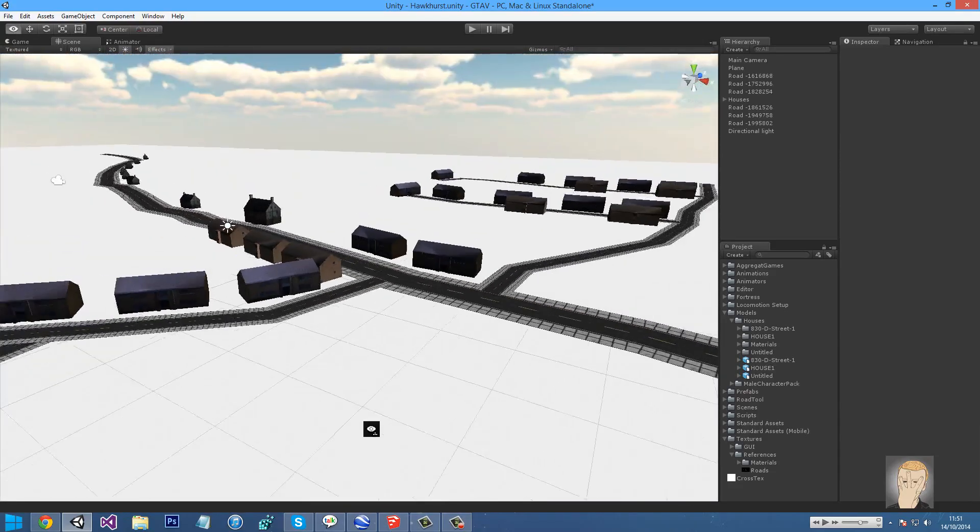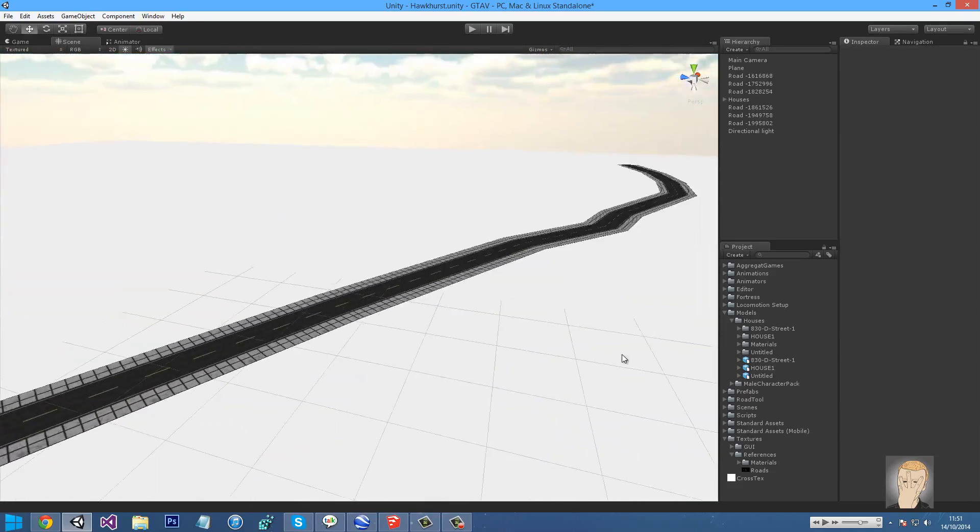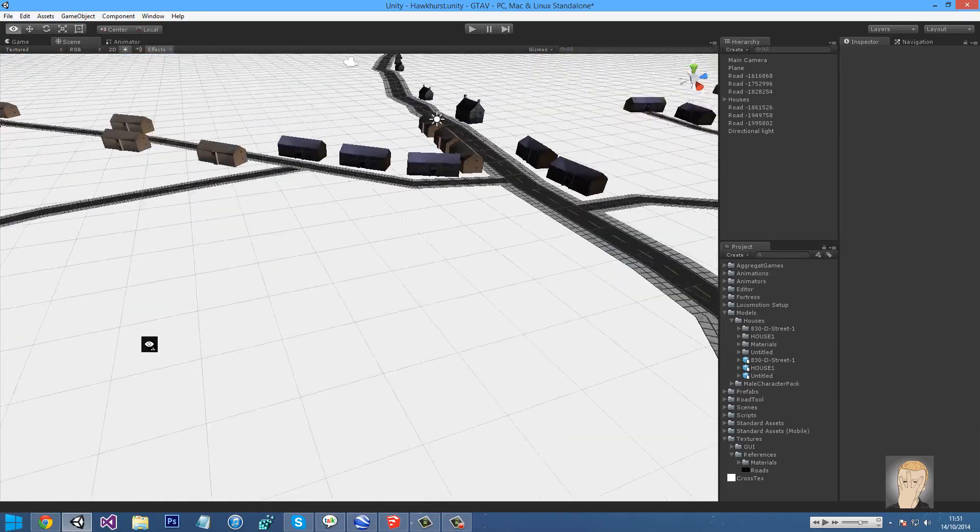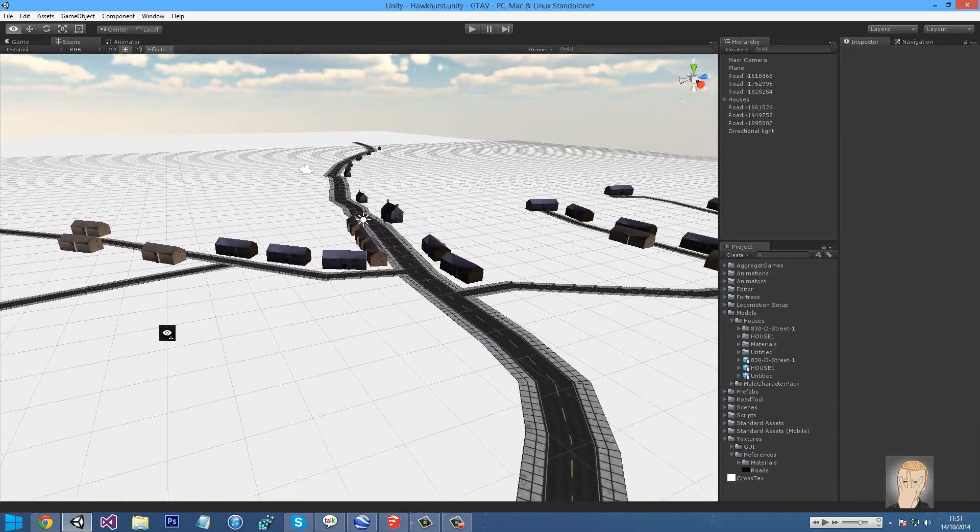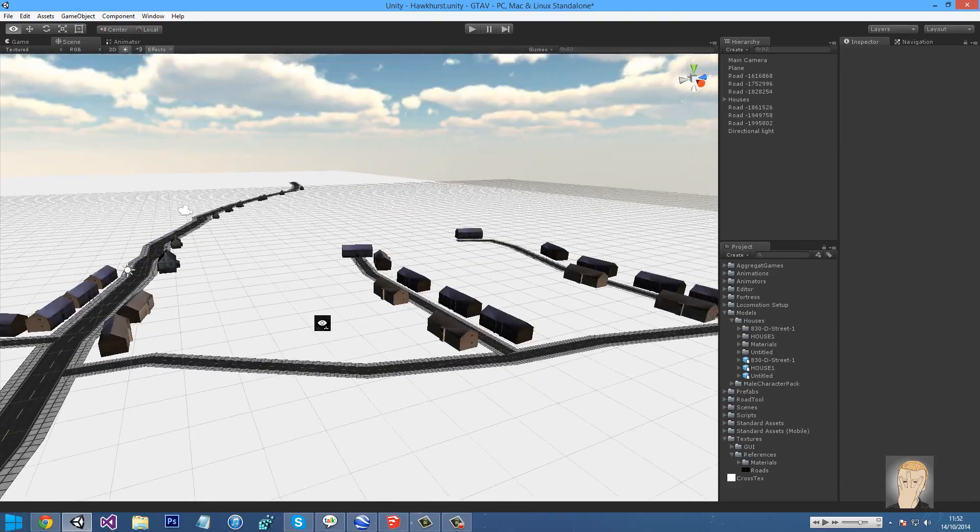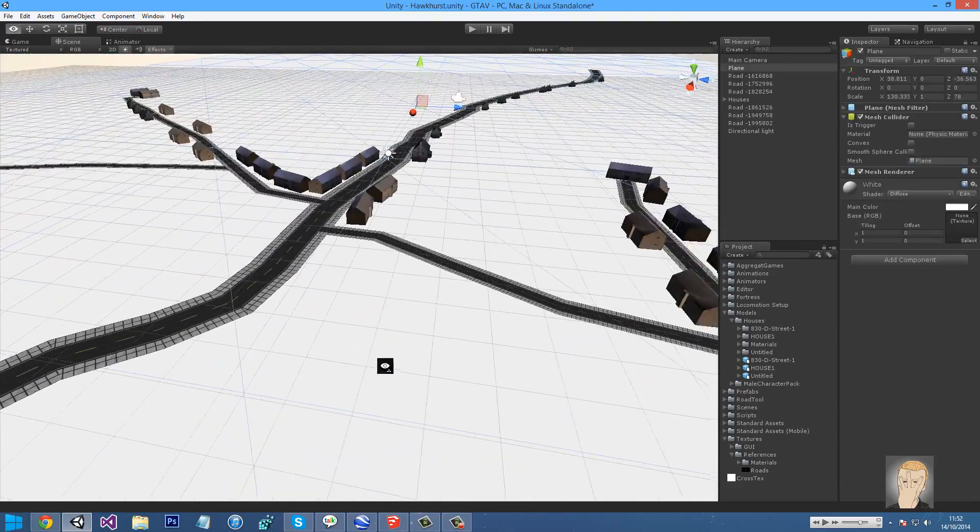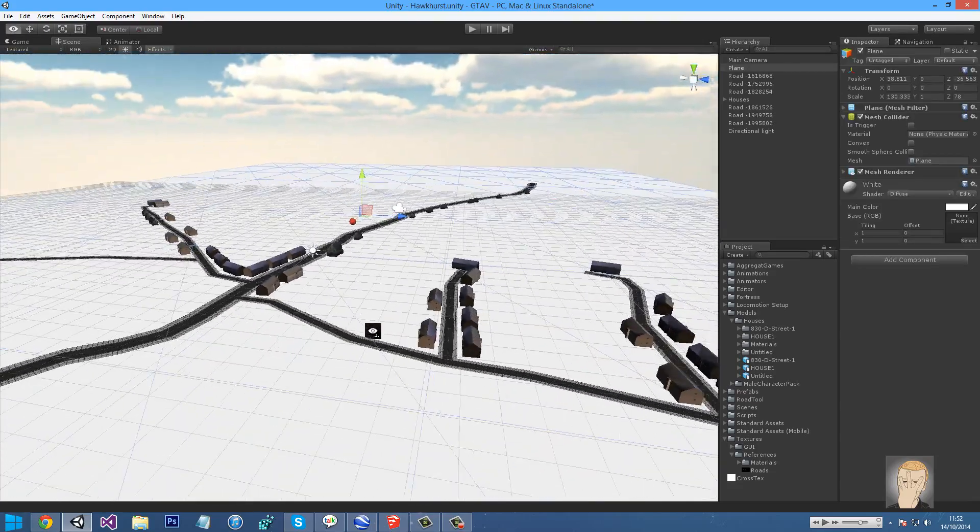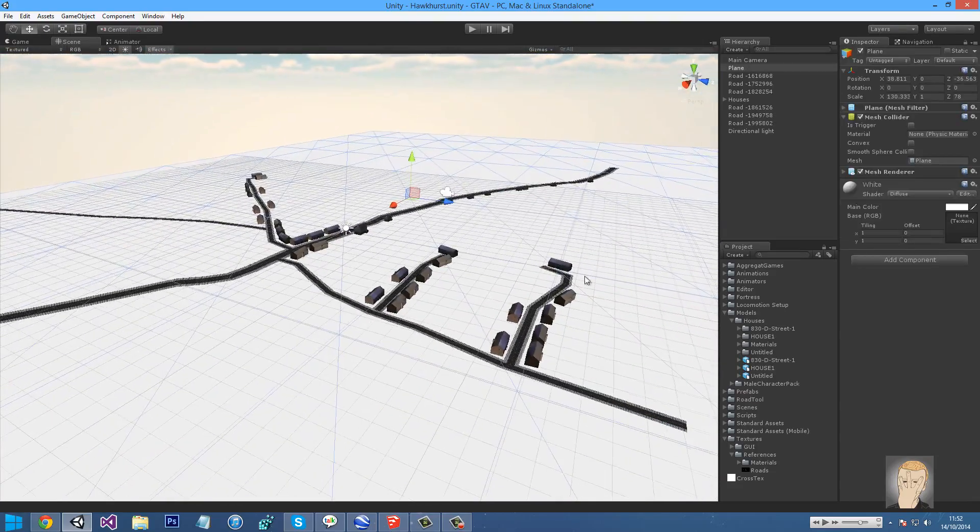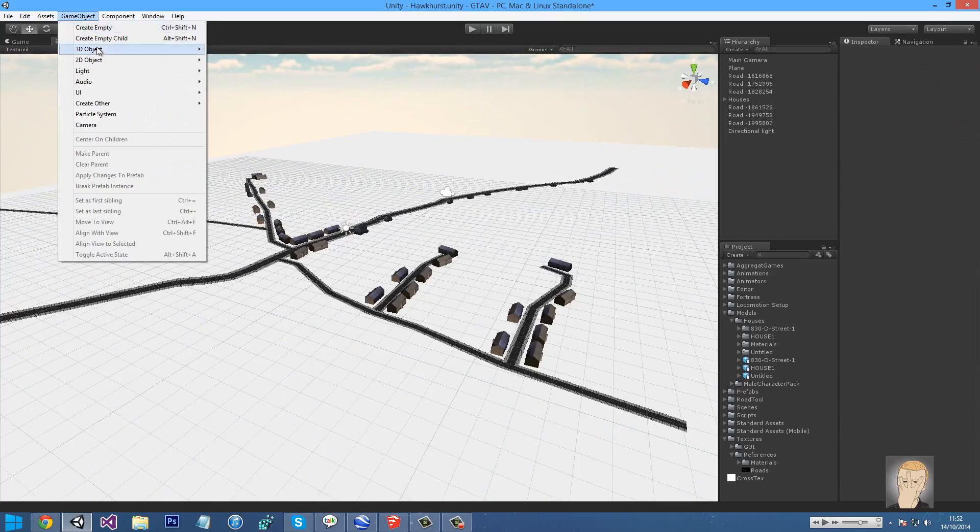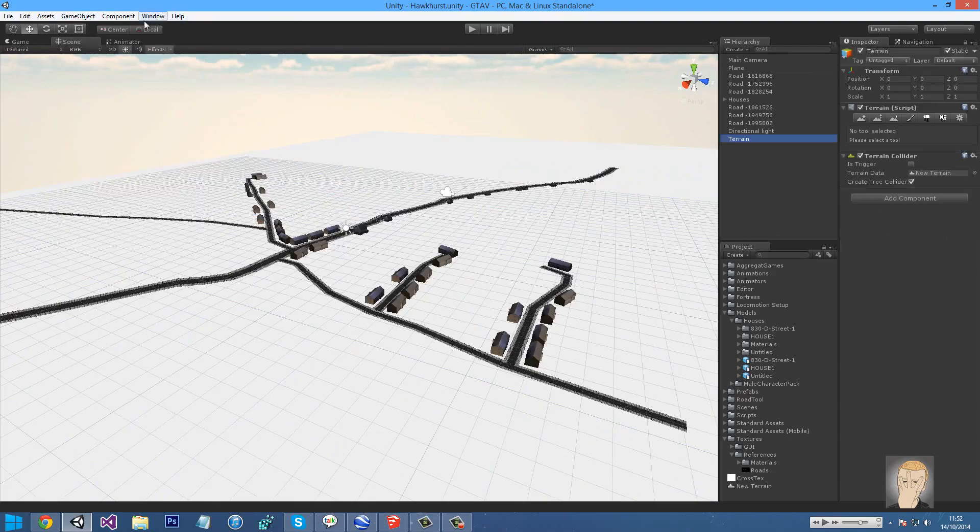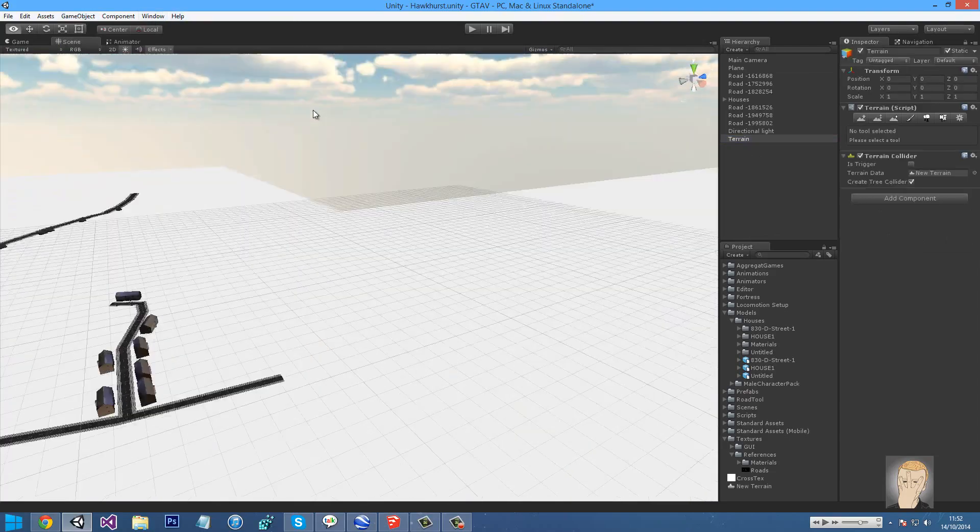I've just been placing these, I'm not quite finished yet, but what we're really going to do is work on terrain. So what we want to do is create a terrain: game objects, create 3D objects, and then terrain. It might be under create other, or it might be under terrain, create terrain.